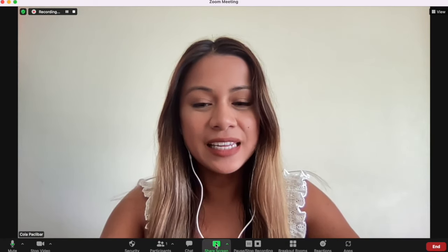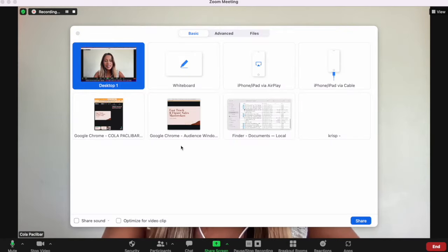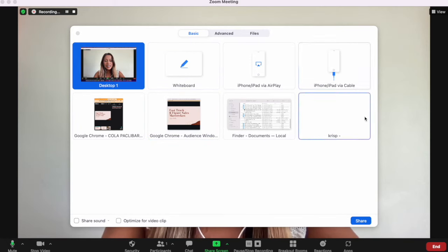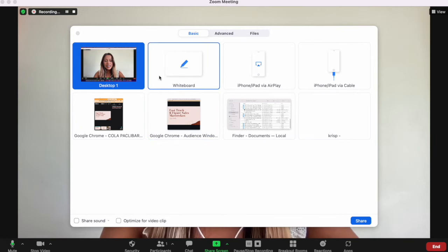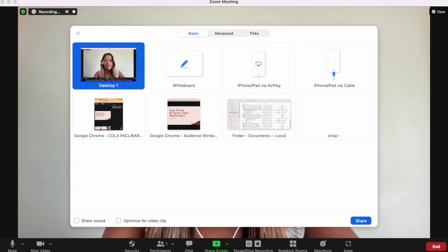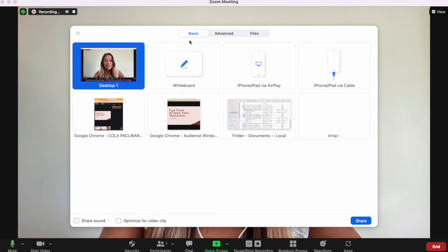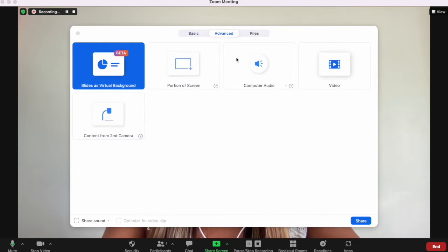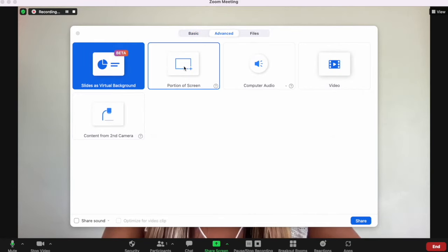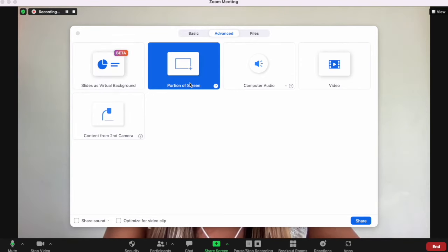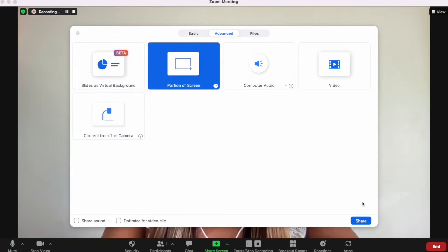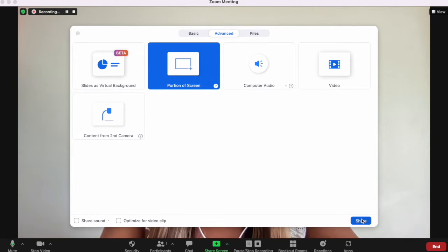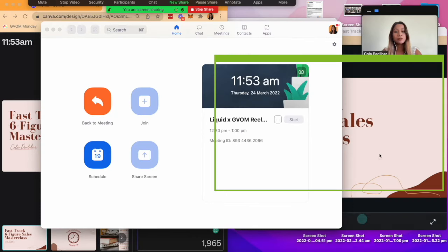Click into Share Screen, and what you'll see is the basic option to share a part of your screen or your whole desktop here on the left-hand side. What we want to do is move our mouse to the Advanced section right beside Basic, here in the middle, and click on Portion of Screen. Once you've clicked Portion of Screen, head over to the bottom right corner of your Share Screen window and click Share.